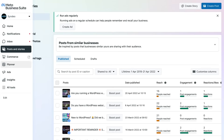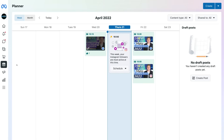Below the Commerce Manager, if we navigate down, we have access to the Planner. As we already discussed, this is where you can view all your posts that you've created and scheduled.